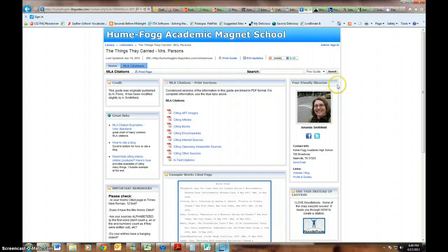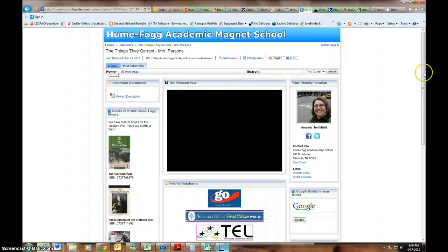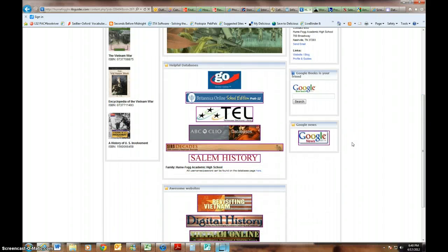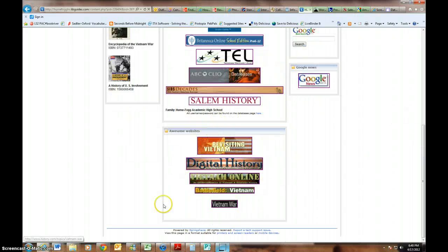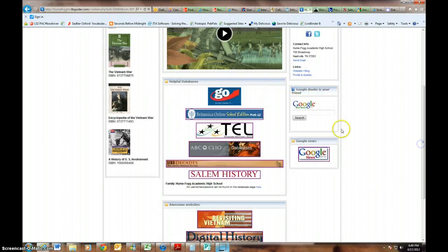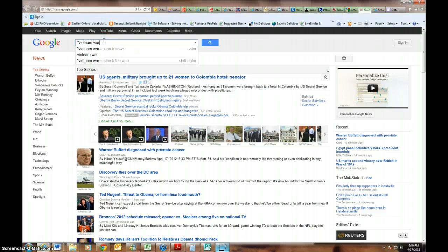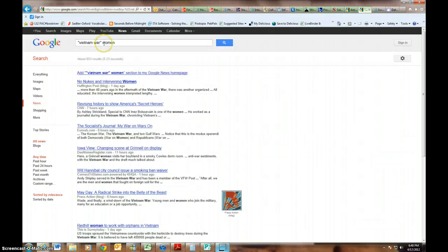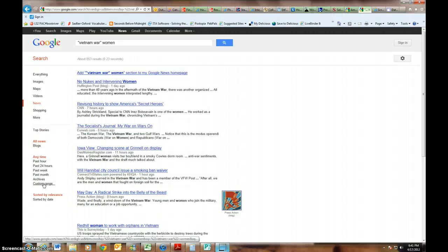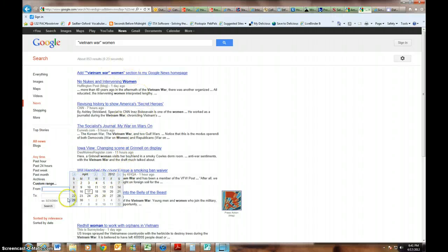Some of these books we do have in the library but some we don't, so Google Books is very valuable. The other thing I want to show you is Google News — I imagine you've never used it before. While you'll likely get enough information from the databases and won't need this, Google News is awesome. If you type in 'Vietnam War women,' the more specific you are the more useful your results. What's really cool is that you can search a custom date range — so you can go back and find out what people were saying in the 60s.